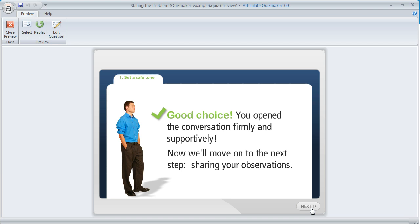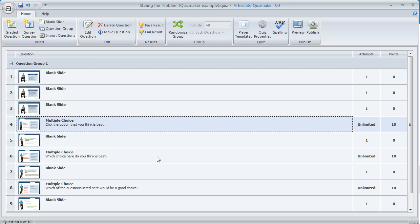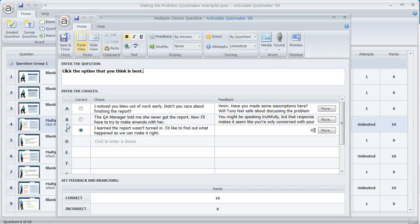Here's how you can set something like that up. If we close the preview we can look at our question list — each multiple choice question in this quiz is designed the same way. If we open up this one right here, we'll see how this was done.